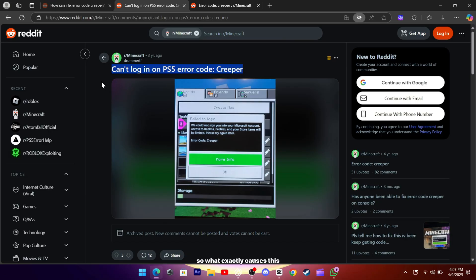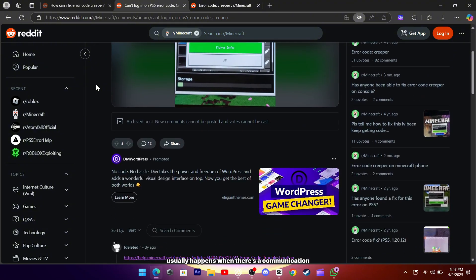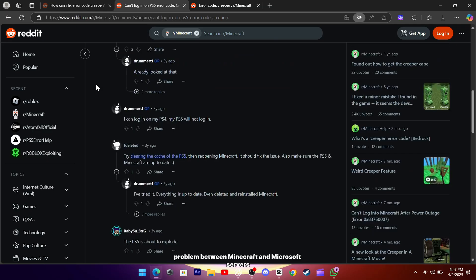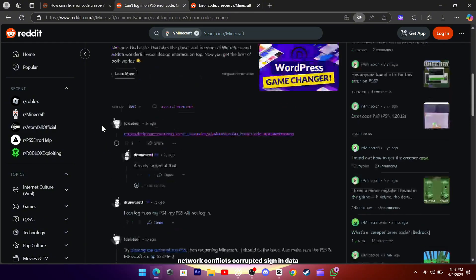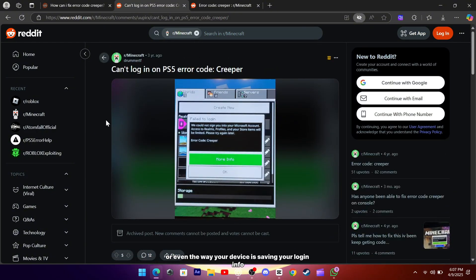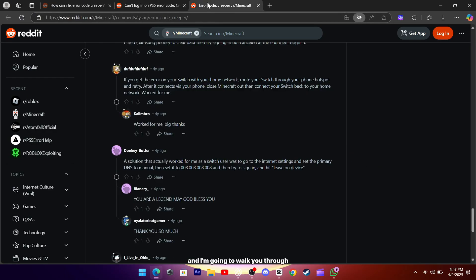So what exactly causes this? Well, the creeper error usually happens when there's a communication problem between Minecraft and Microsoft servers. That can be anything from DNS issues, network conflicts, corrupted sign-in data, or even the way your device is saving your login info. The good news is there are several ways people have fixed this, and I'm going to walk you through the ones that have worked the best for the community.